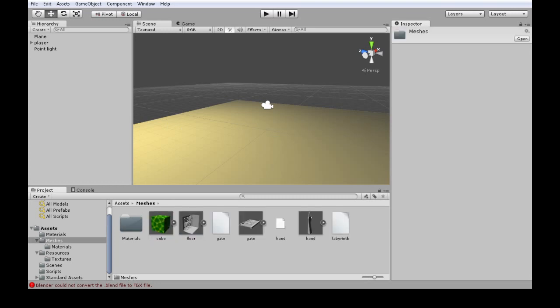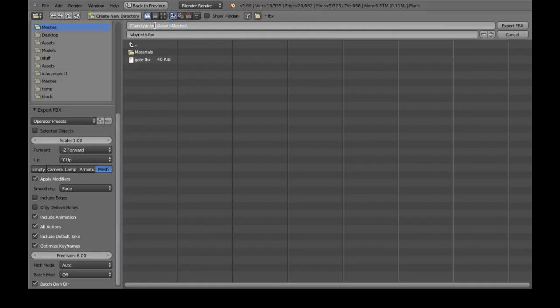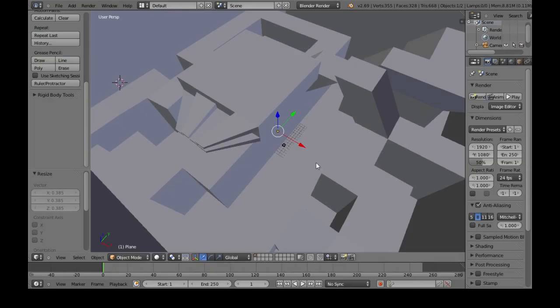Then go into that. This is just where you're going to export to. So find that from Blender. And for me, it's there. Labyrinth, FBX, and exports.